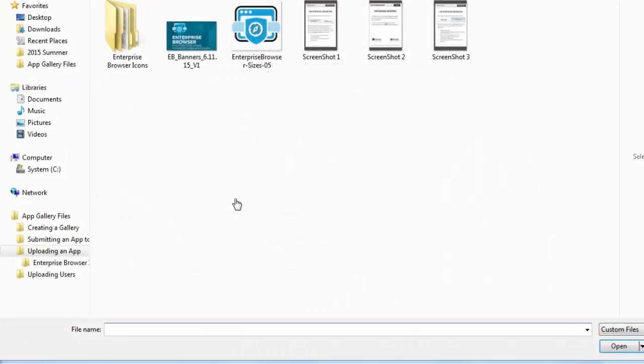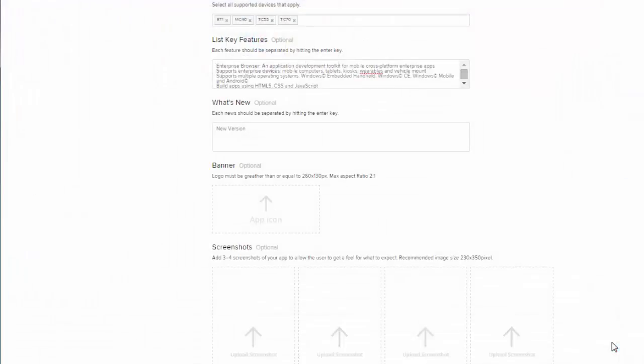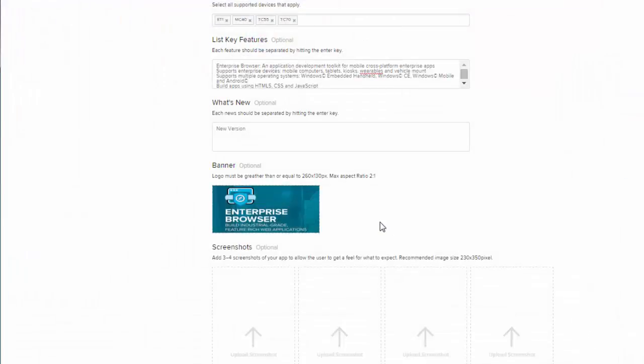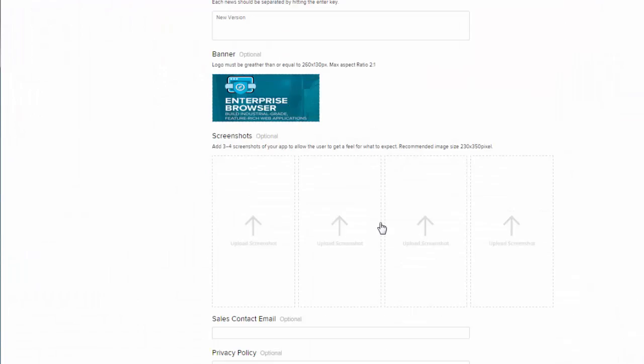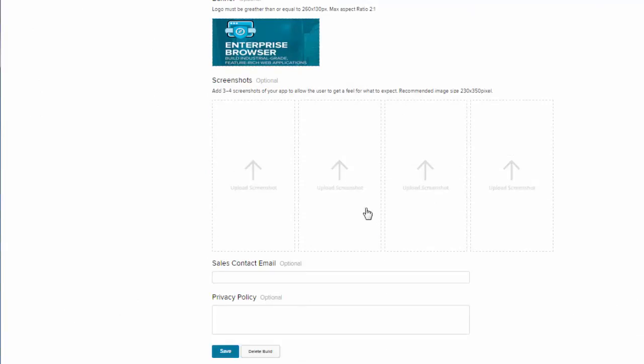Following your banner, you have your different screenshots. These screenshots can help you to explain what your app is and what it does. I'm going to go ahead and upload some screenshots that I have.